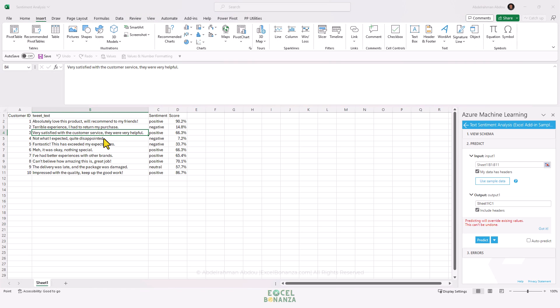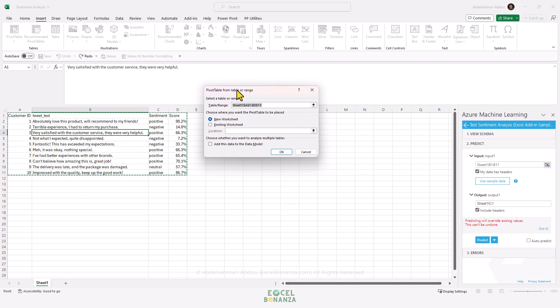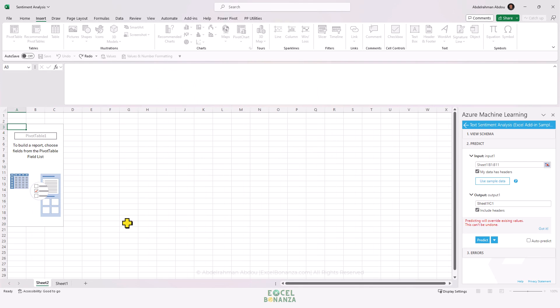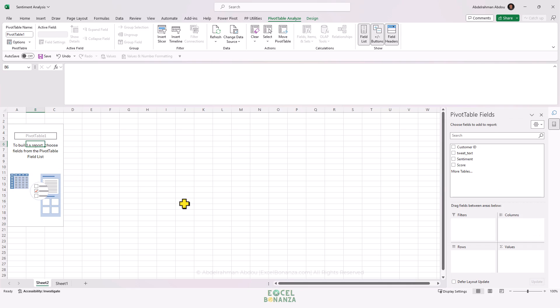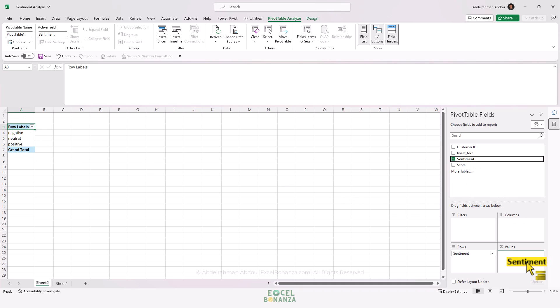I'm going to insert a pivot table from table or range. As you can see, it's detected the range correctly. I'm going to insert it to a new worksheet and put the Sentiment field here in the Rows area - this is the sentiment type, whether it's negative, neutral, or positive.